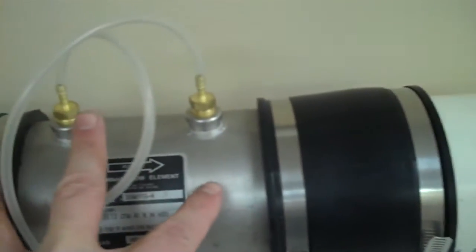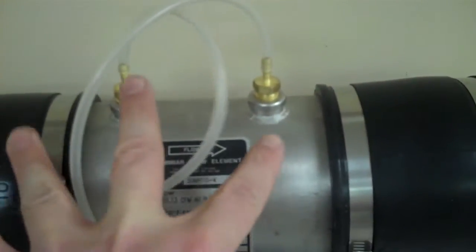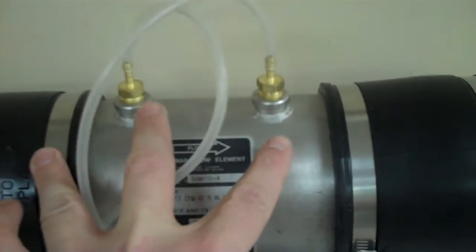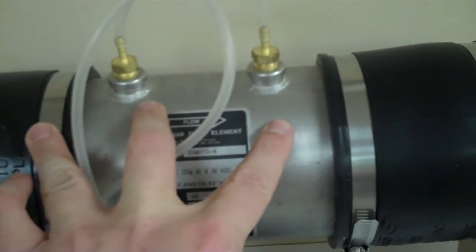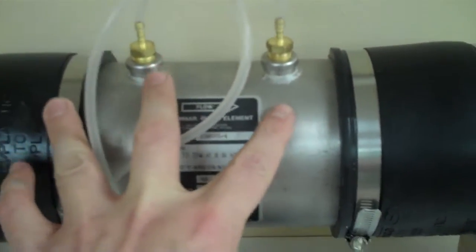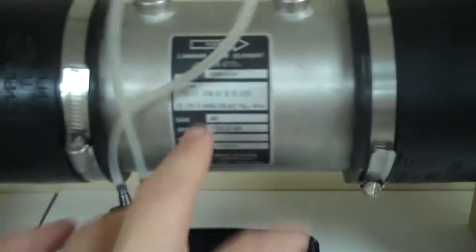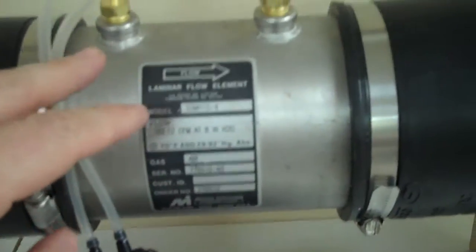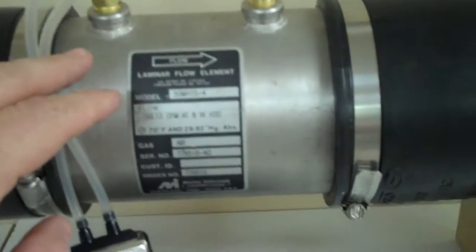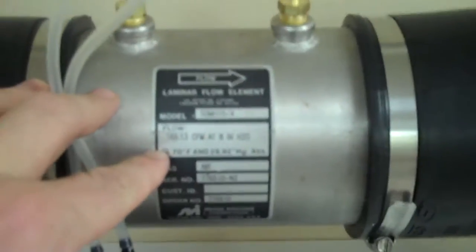Real simple. What it does is it measures the pressure drop against this element. It's a calibrated element, and with the pressure drop, you can actually determine cubic feet per minute flow. So this one here is 169.13 CFM at 8 inches of water, and it's a linear flow.